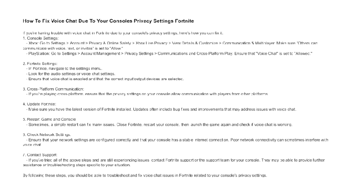Contact support. If you are still experiencing issues, contact Fortnite support or the support team for your console. They may be able to provide further assistance or troubleshooting steps specific to your situation.